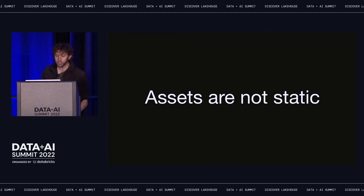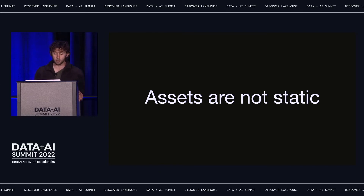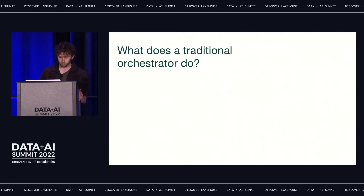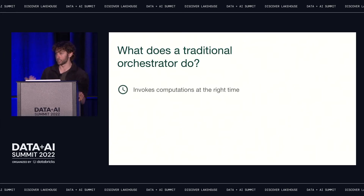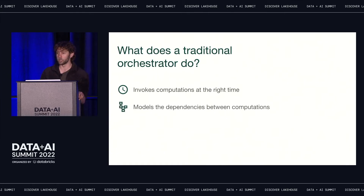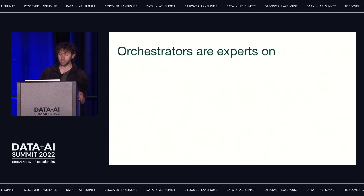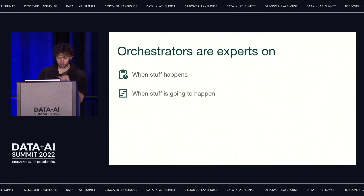But defining and materializing assets isn't enough, because assets are constantly changing. New upstream data is constantly arriving, and we're constantly changing the code that derives our assets from that upstream data. The result is that our asset materializations will naturally drift from their definitions over time. When that drift occurs, we need to launch computations to bring those materializations in line with their definitions. Launching computations at the right time is typically the job of an orchestrator. Orchestrators invoke computations at the right time, model the dependencies between computations so they can run in the right order, and track what computations ran.